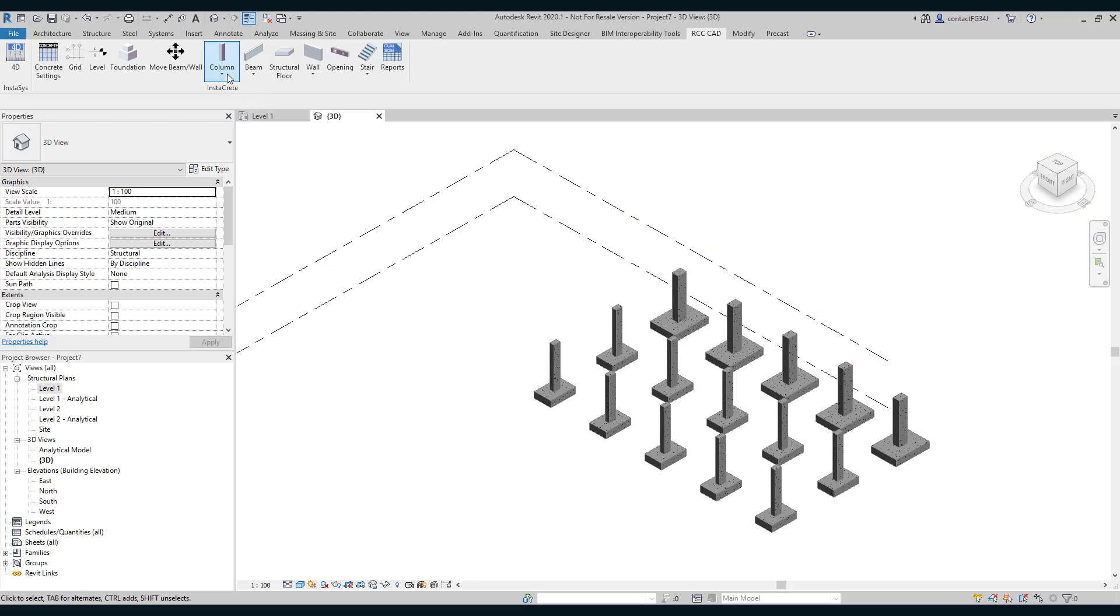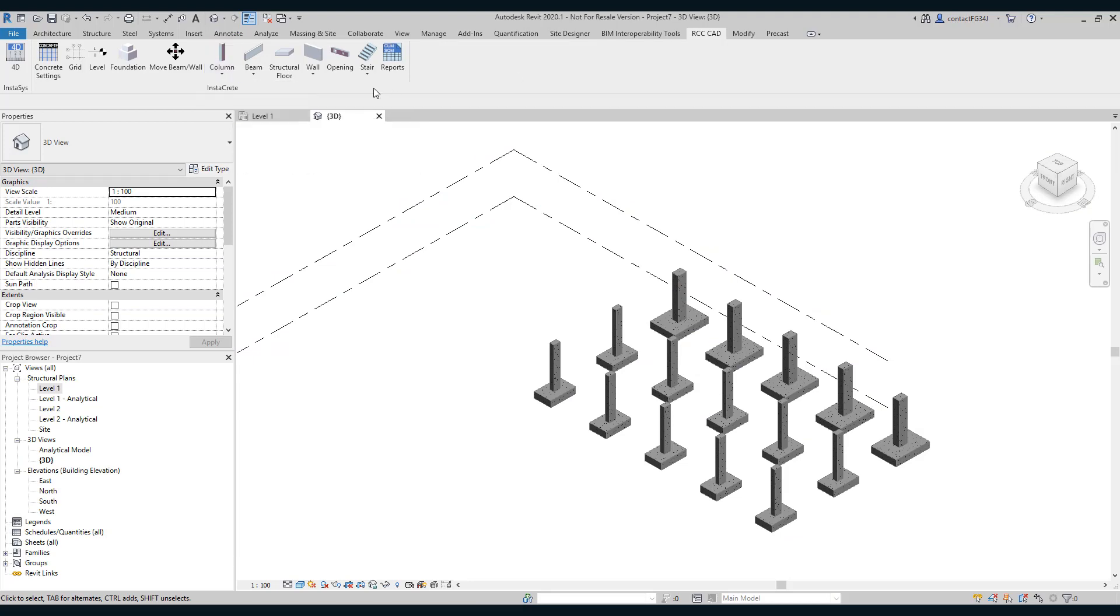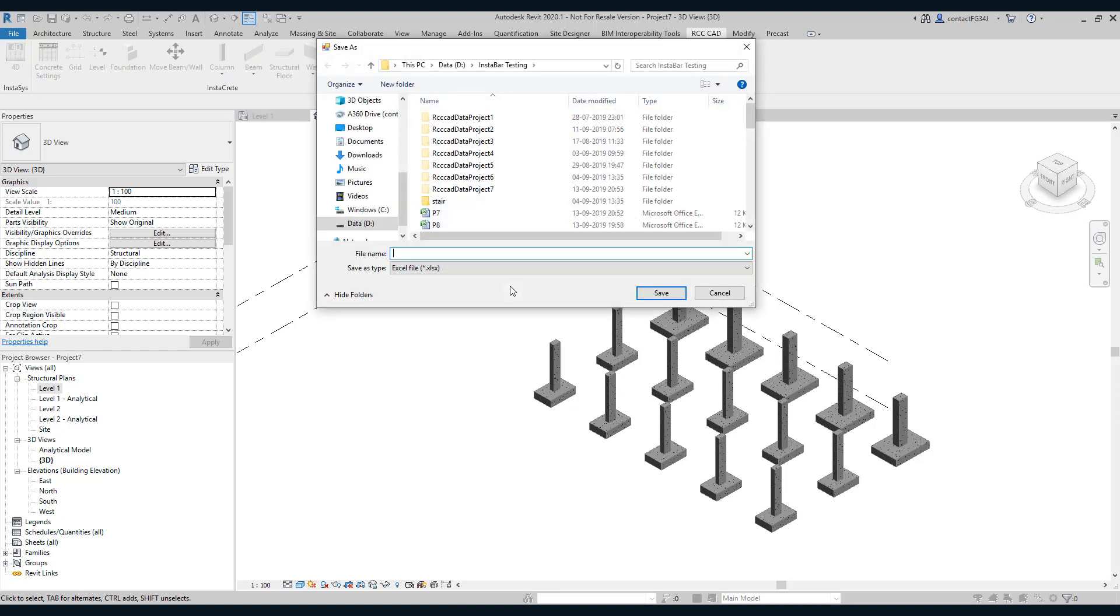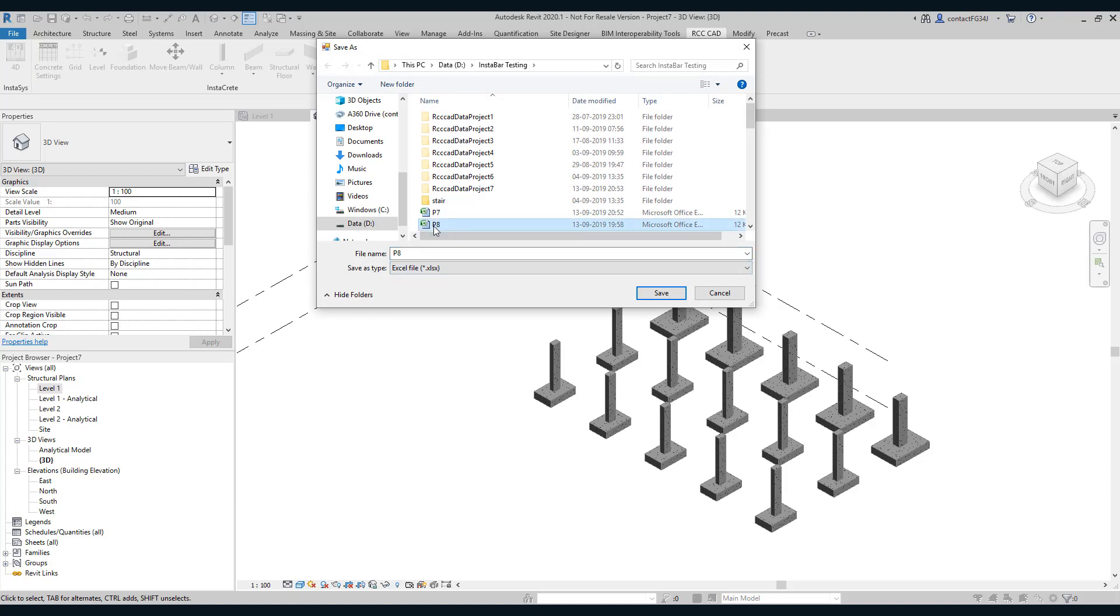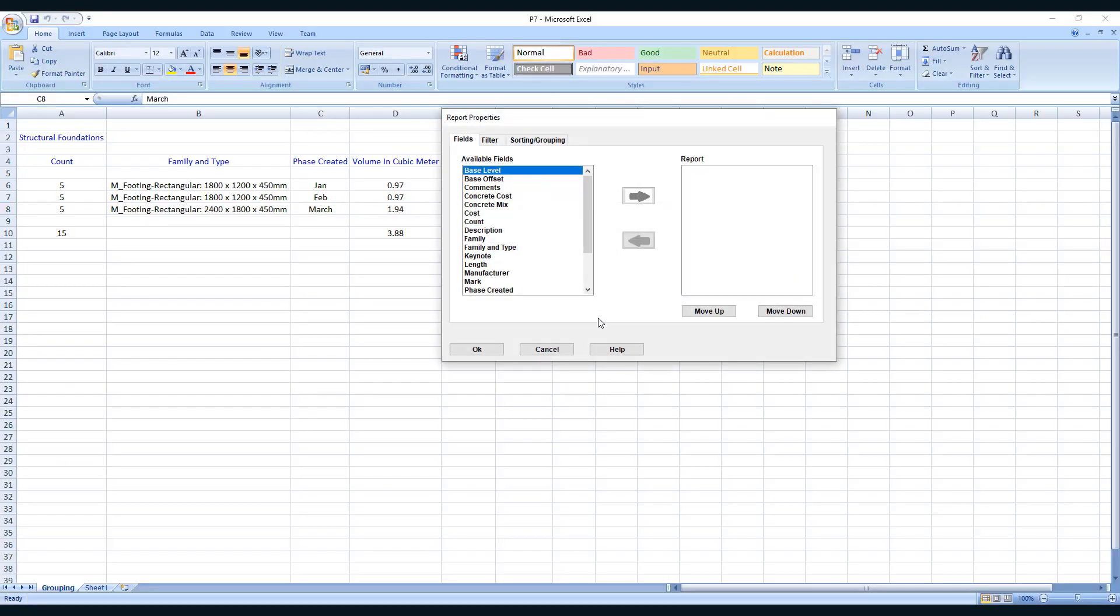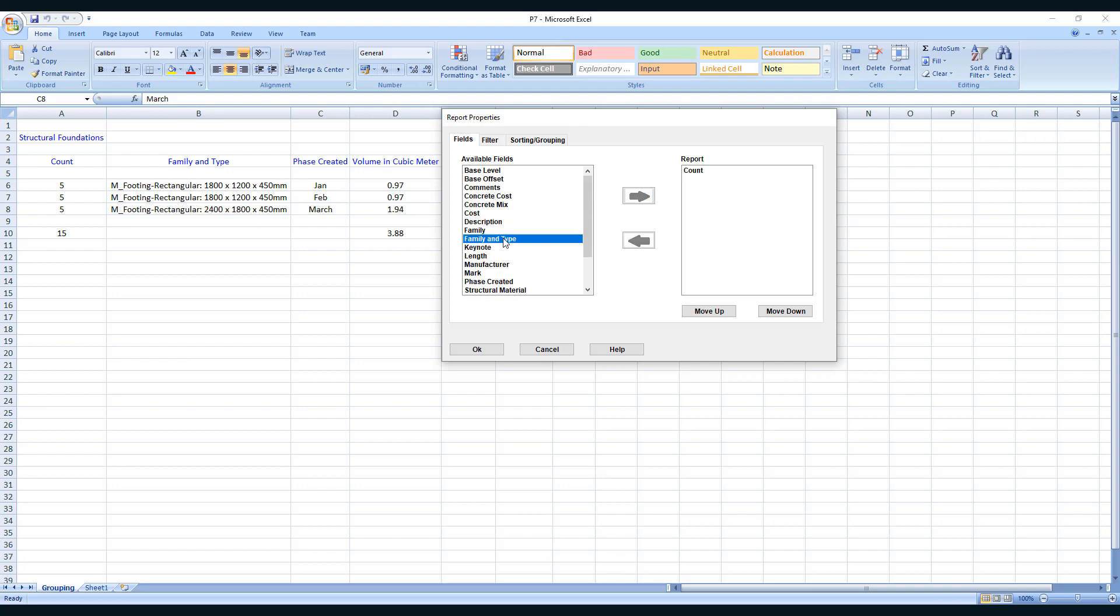So select reports, select columns. I will name the file as P8. I will overwrite the file. Now select the fields.